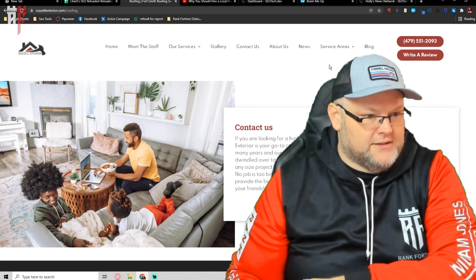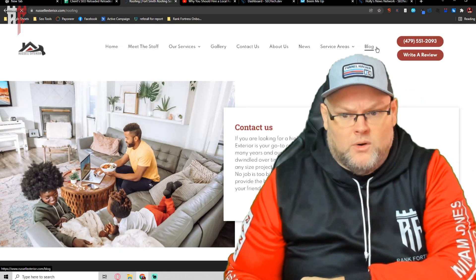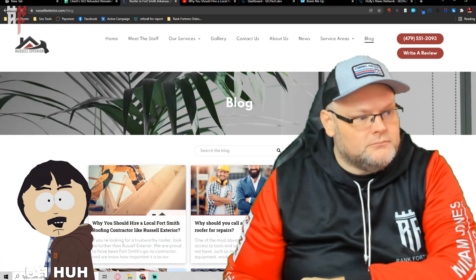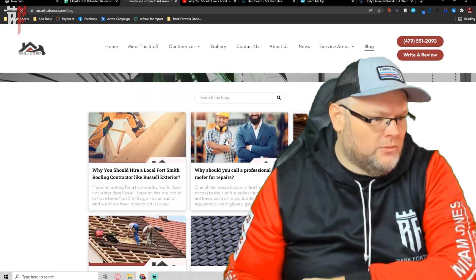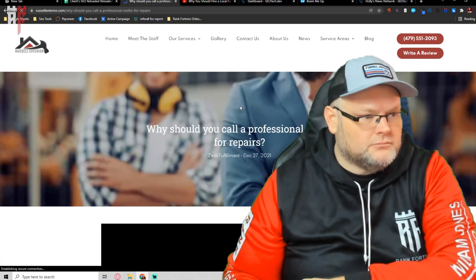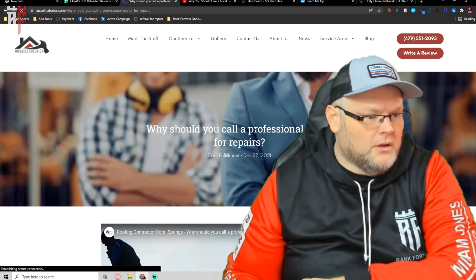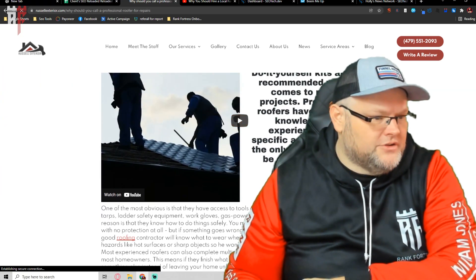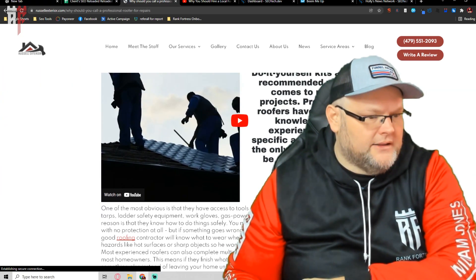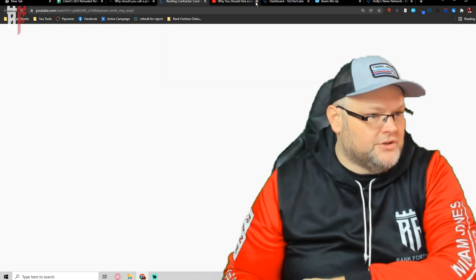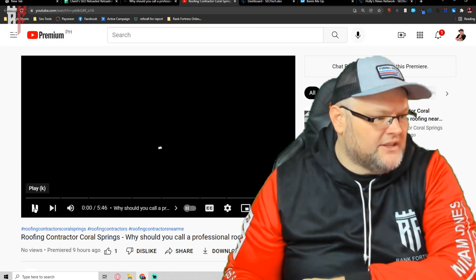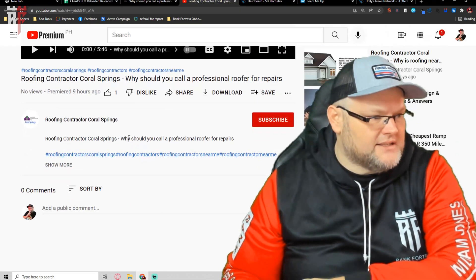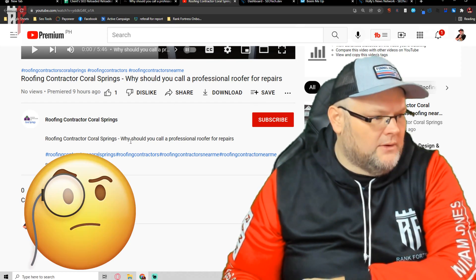First thing is we have our blog. So we have our blog. We can choose any one we want. Let's go with this one. We already have the YouTube we've created. The stack is in here. If you go to view this on YouTube, you'll see that this entire thing is optimized.